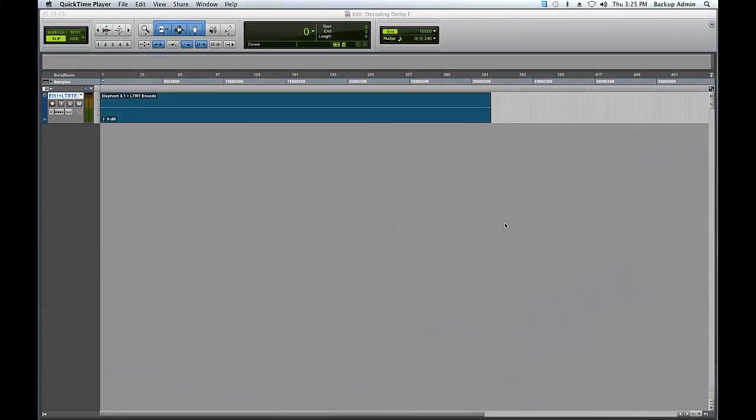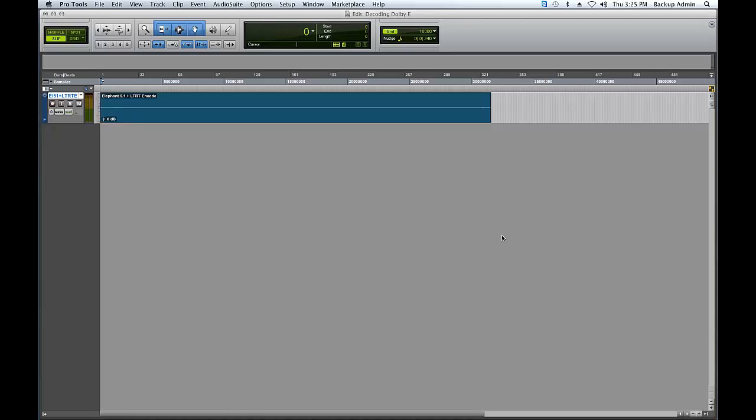Hello and welcome to the SurCode for Dolby E Audio Suite Decoder tutorial video. In this tutorial, I will demonstrate how to decode Dolby E in Pro Tools using the Audio Suite SurCode for Dolby E Decoder.